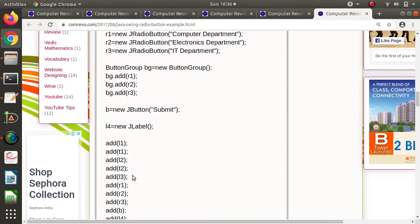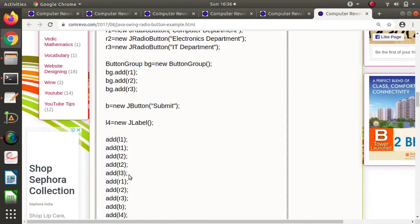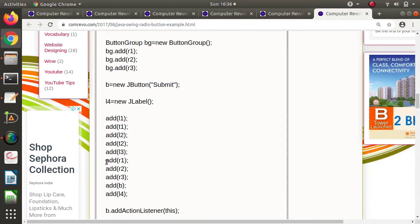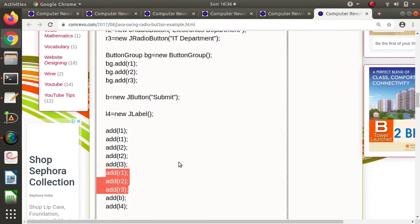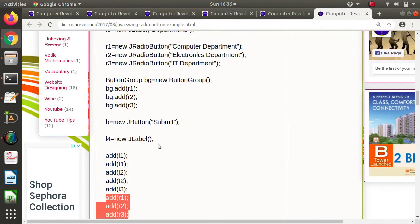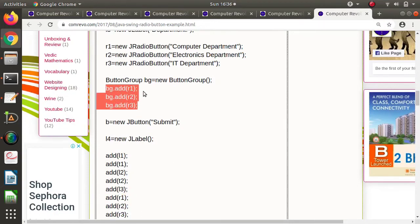Afterwards, to put these radio buttons on the frame, we just need to call add R1, add R2, add R3. So these three radio buttons are added on the frame. As we have also added them to the button group, only one radio button can be selected.